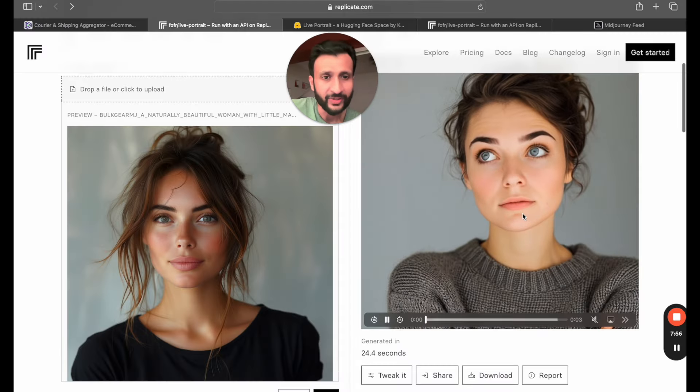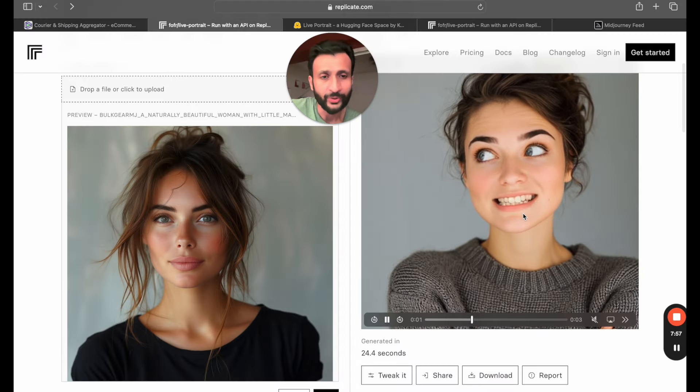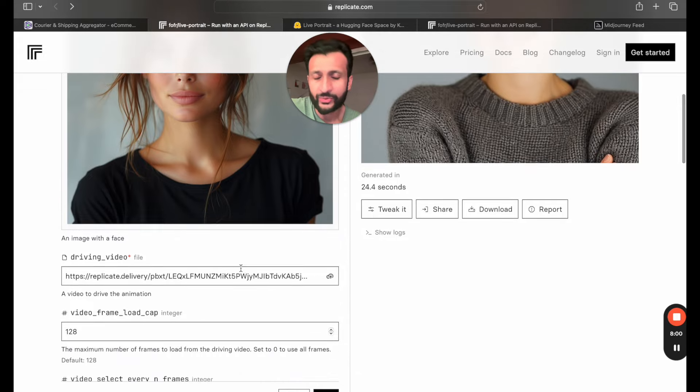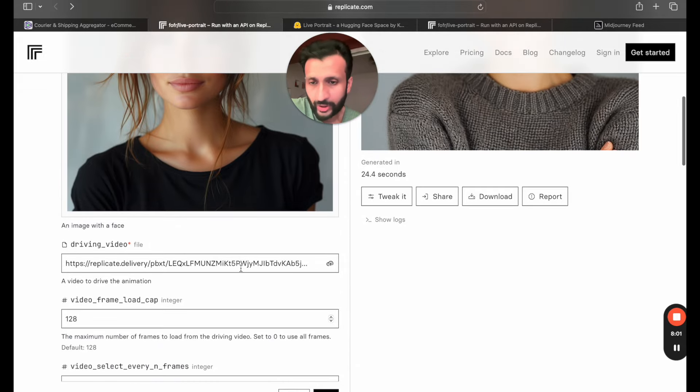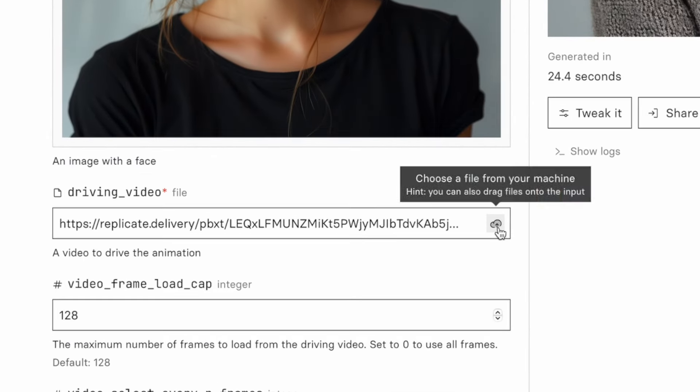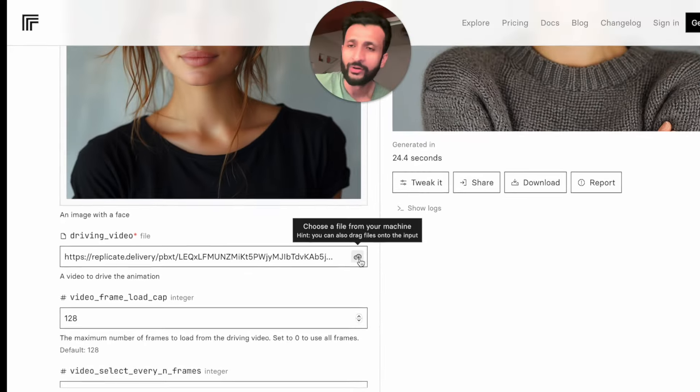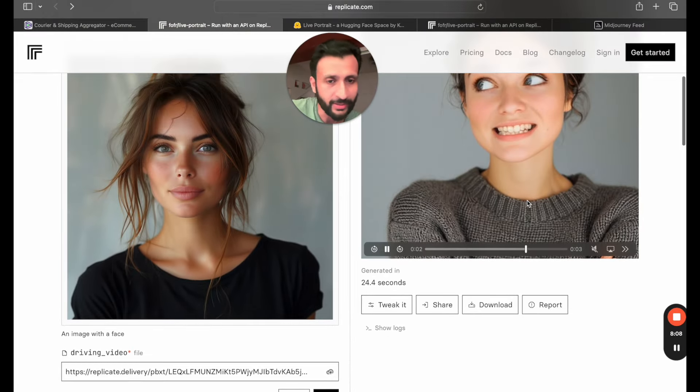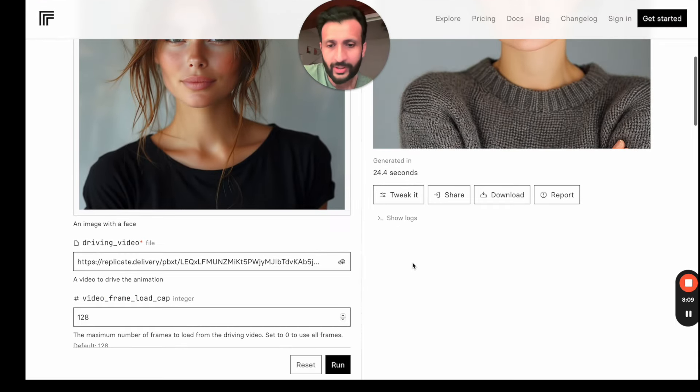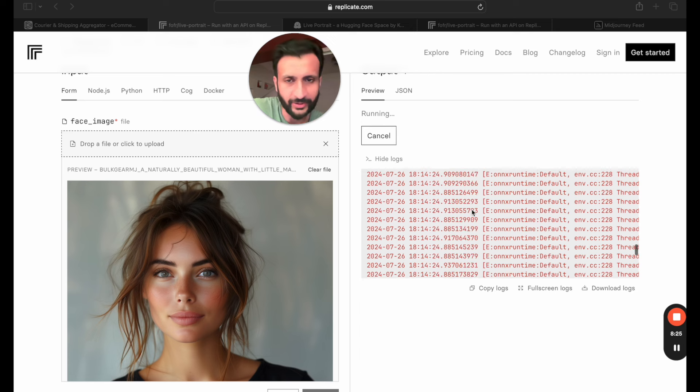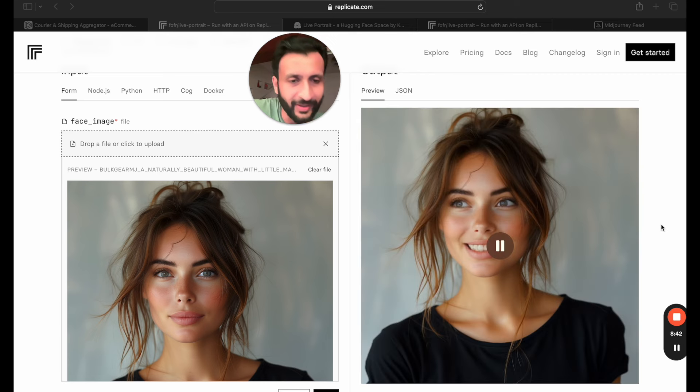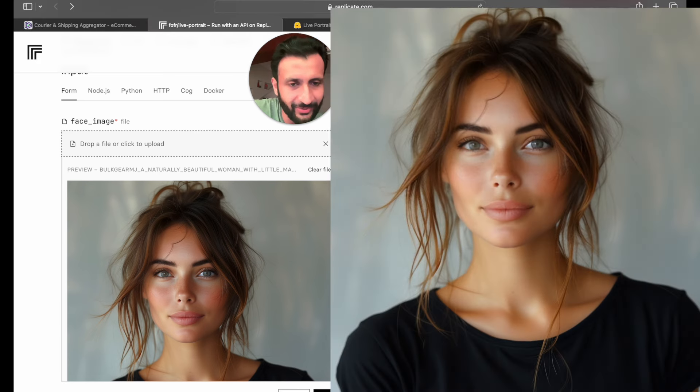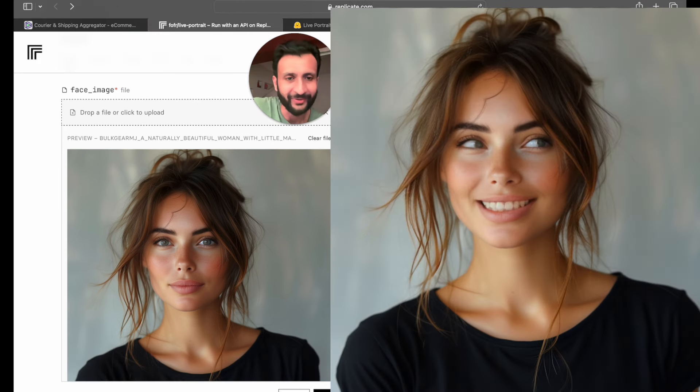On the right is the reference video that we are going to try and create using this image. You can also come down further here and click on this cloud button to upload your own custom video. For the purpose of this video I'll stick to this demo video. Now I'll just simply click on run and here you can see it's running the program and here is the result. Let's check it out. Pretty incredible.